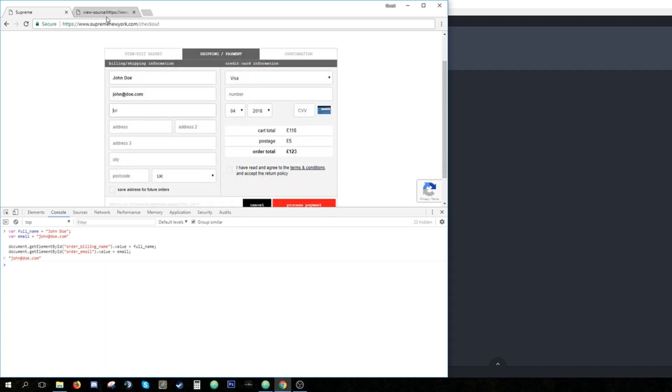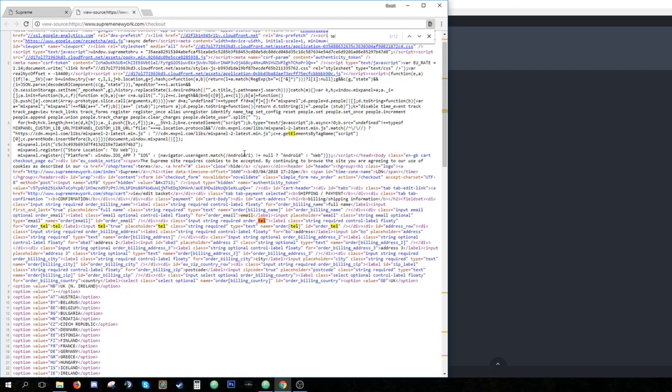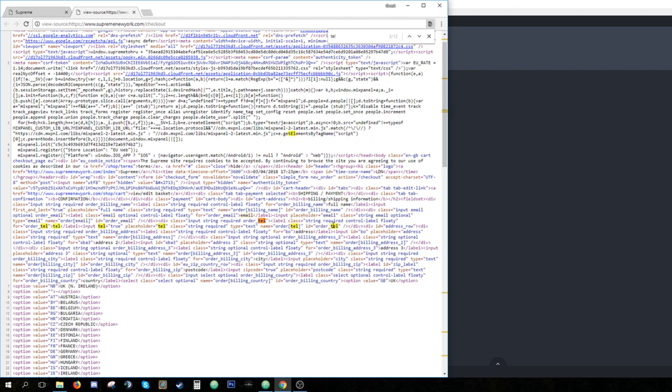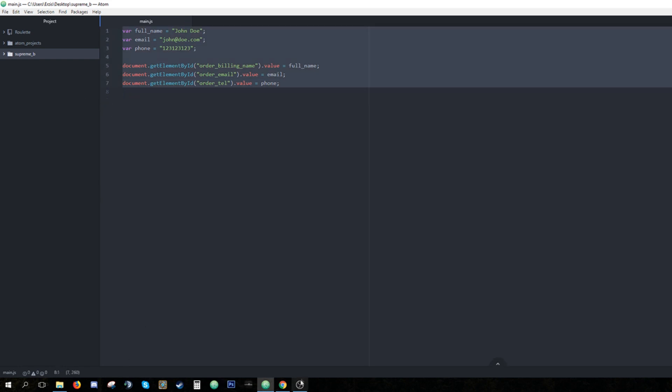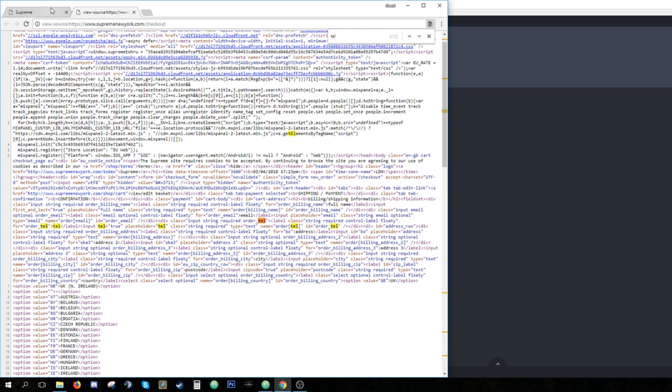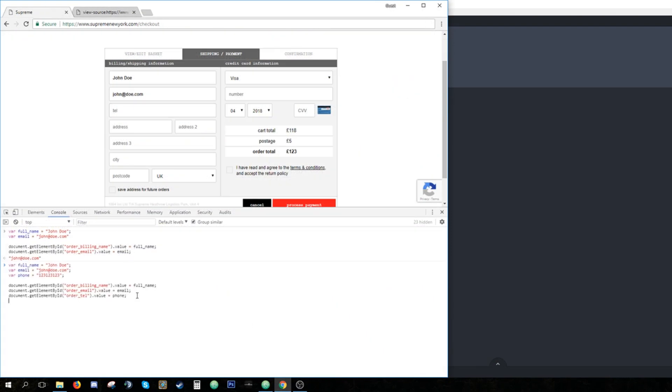So let's keep moving. Now we're gonna look for telephone. So we type tel. And right here, ID, order tel. See, so we just copy this code. We enter order tel, value. We can name it however you want. Let's say it's gonna be 123123123. Don't forget about semicolons, it's very important. And we just enter phone right here. So when we paste the whole code, it's gonna fill another field. And we can keep moving.